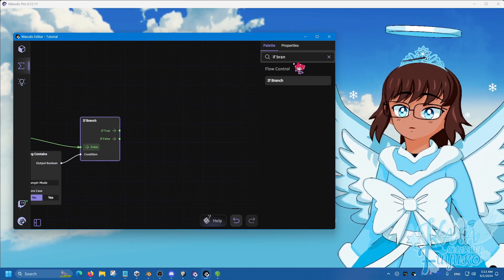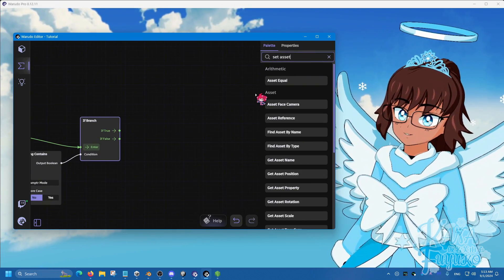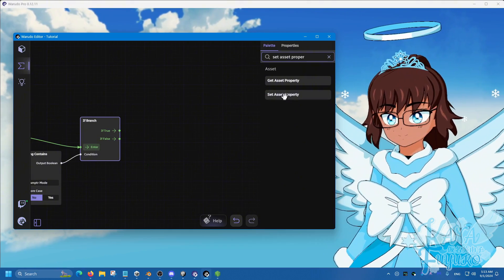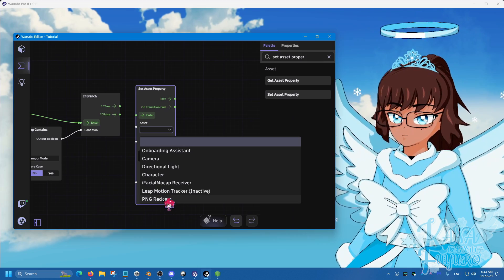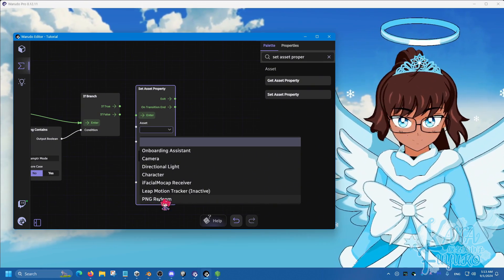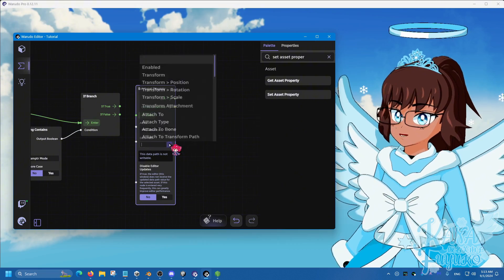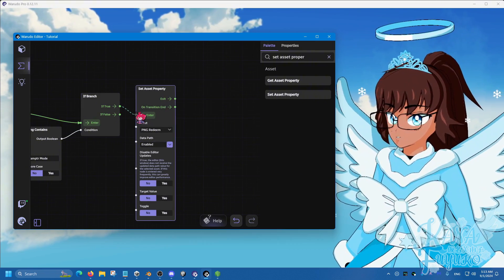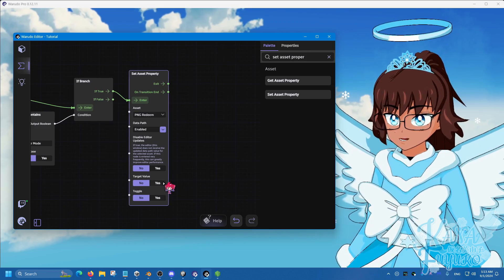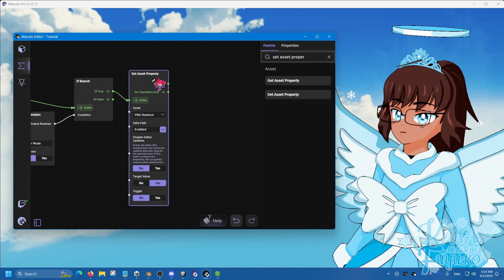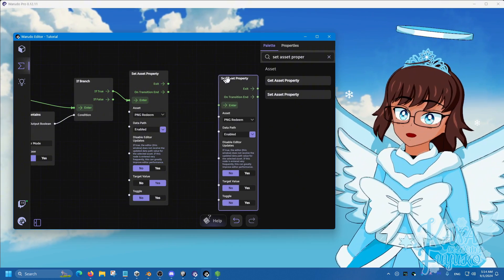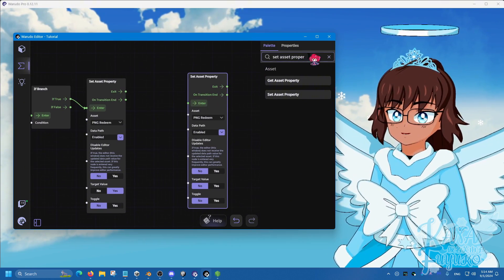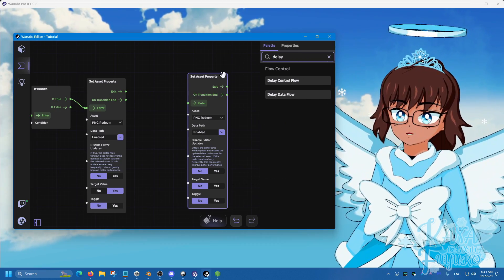We're going to go ahead and use set asset property. Click and drag here, set the asset to the PNG redeem that you set it to, like whichever name it was. Set the data path to enabled, and then connect the true to enter like so. Set the target value to yes. And then click on the node here and do control C, then control V to copy and paste it.